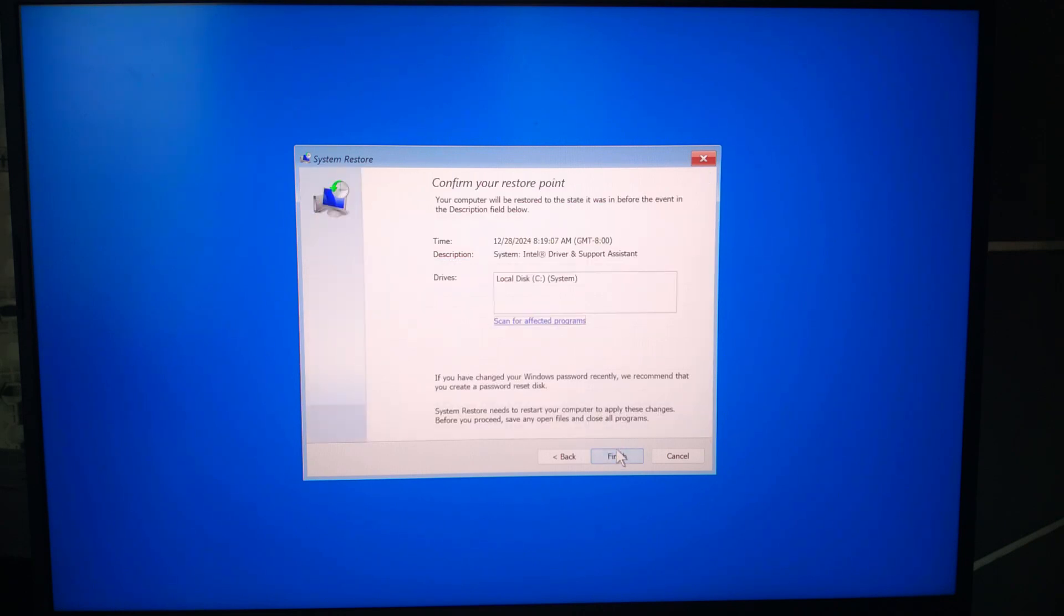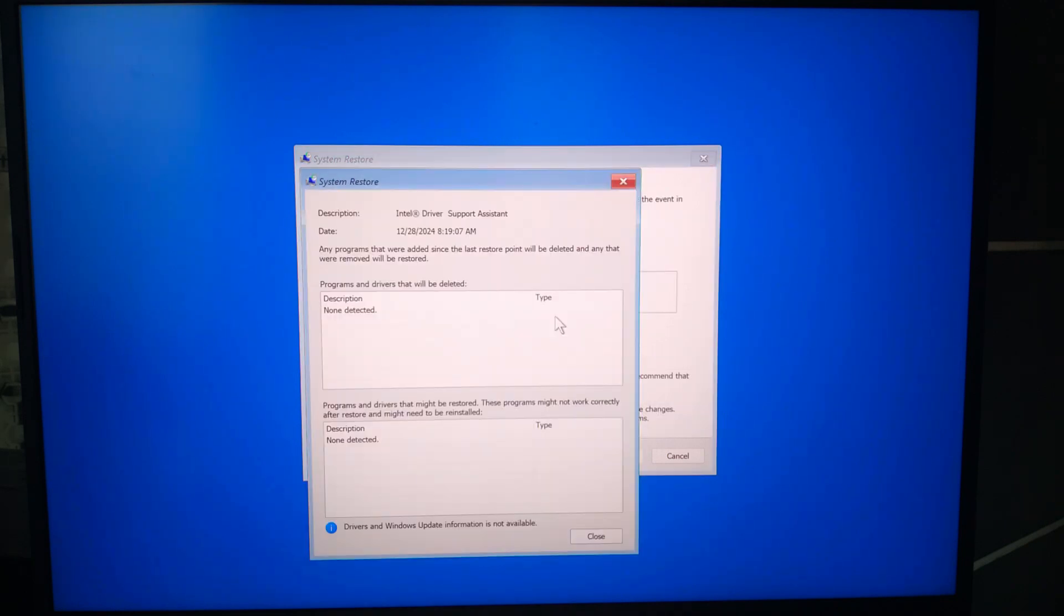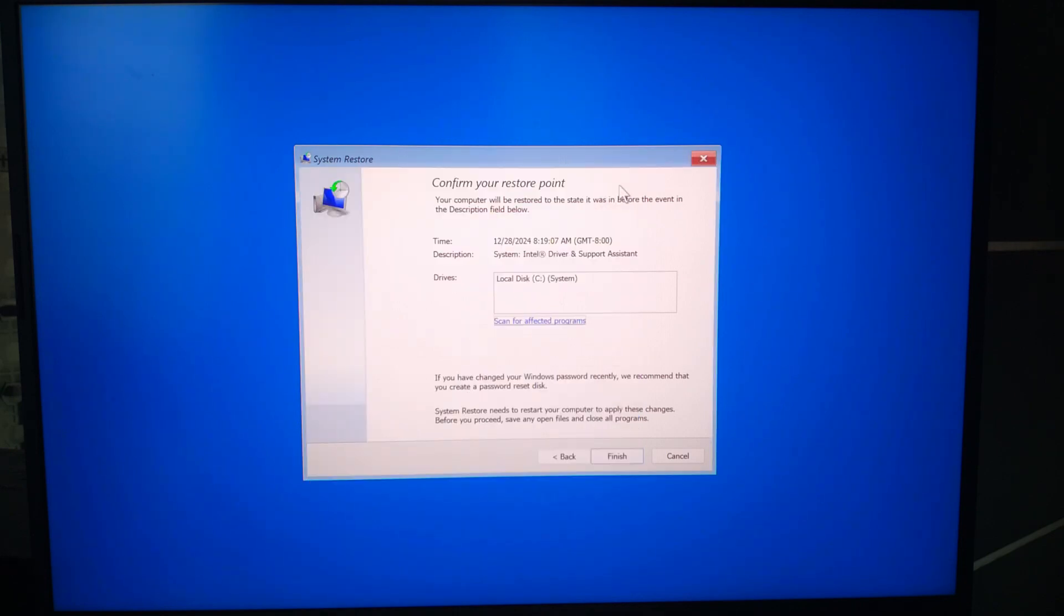Now review the changes that will be made. You will see affected programs and drivers. Click finish to start the restoration process. A confirmation box will appear. Click yes to confirm.